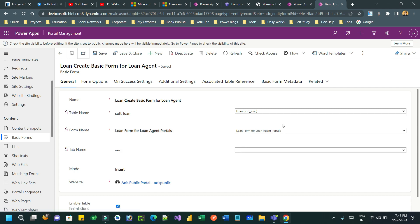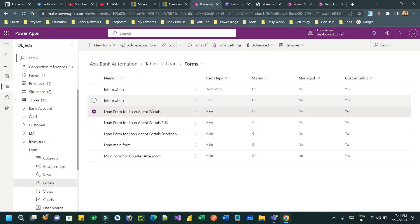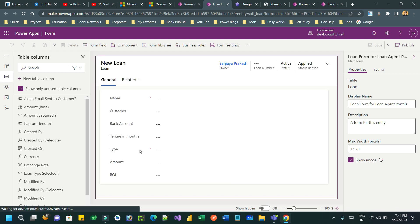This basic form is associated with a form named 'Loan Form for Loan Agent Portal', which is a loan entity. Form customization is required for implementing this dependent lookup filtering functionality in Power Pages. Go to this form — I already have it in my solution. I can edit this form in a new tab and enable the filter feature for the bank account lookup.